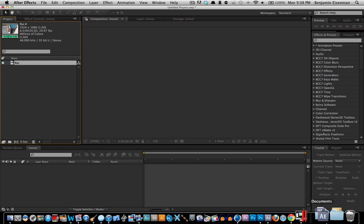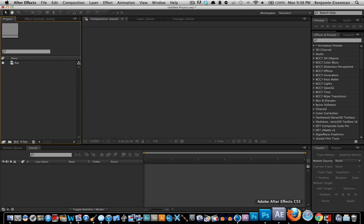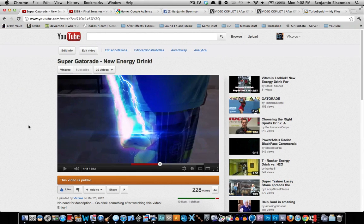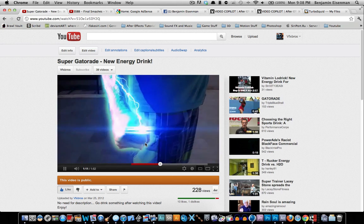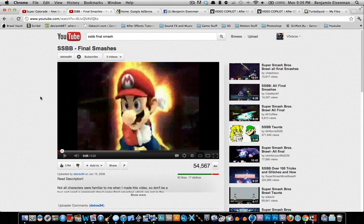What's up guys, this is Video Effects Bros and today we have a super awesome tutorial for you. What I want to do, as always, is show you how to make the effect in our latest video. We're going to make a fist punch right here and get the super awesome Super Smash Brothers outline effect from Super Smash Brothers Brawl.